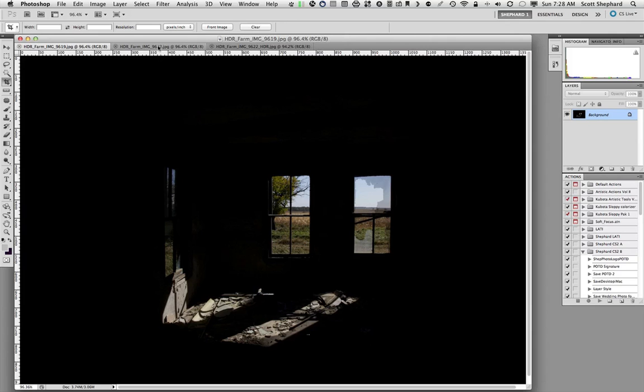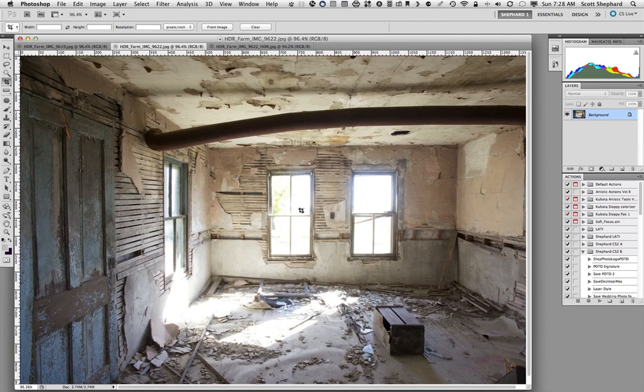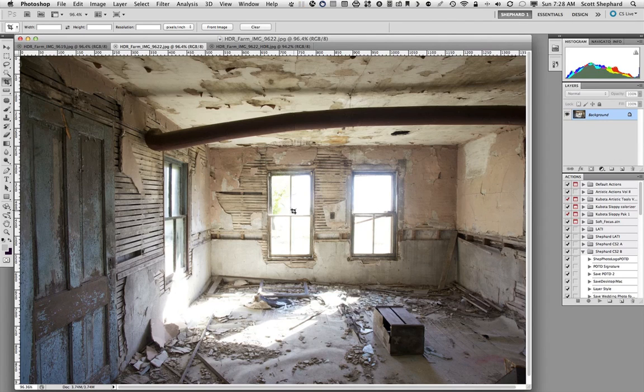And so if I expose for the shadows, what I see is the interior of the room, but as you can see, all of the details are gone in the very brightest part. So the camera has some limits in terms of the dynamic range.